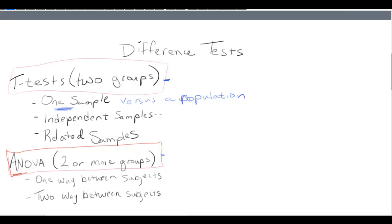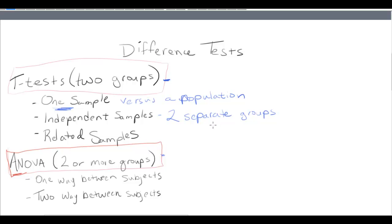An independent samples t-test is exactly what it sounds like — you have two independent, separate groups that do not overlap. You're either in one group or the other. For example, we put you into a high stress situation or a low stress situation, but you're only assigned to one of those two independent groups. Then we compare the performance of those two groups against each other. That is the independent samples t-test.